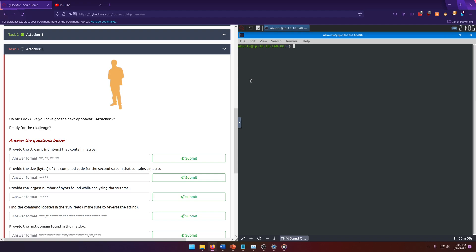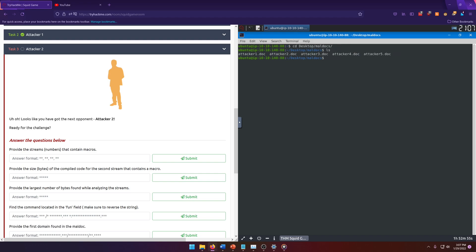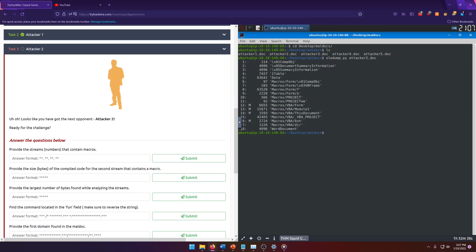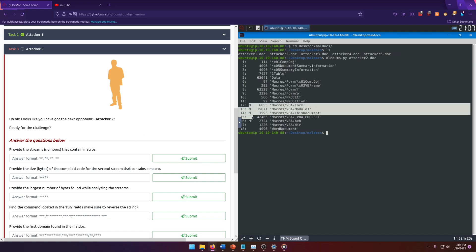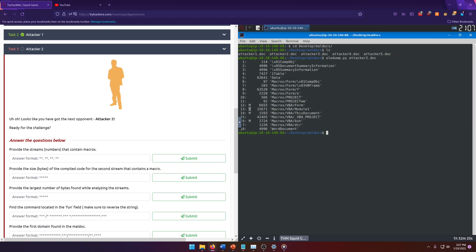We know from the previous attacker that OlayDump will give us our stream information that we want. Let's do OlayDump on, actually we need to first navigate to our maldocs directory. Then we'll use OlayDump py on attacker 2 dot dot. Here's our new streams. It's asking for streams that contain macros, so we know that macros are designated by an M to the left here next to the stream number. So we have 12, 13, 14, and 16. So that will be our answer for the first question.